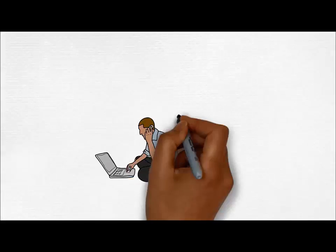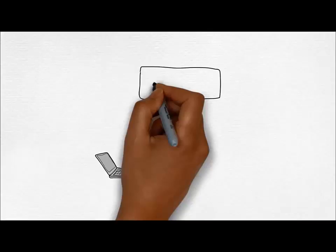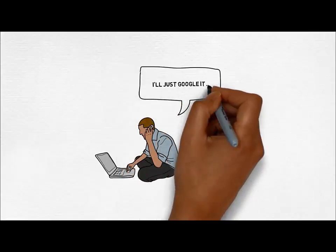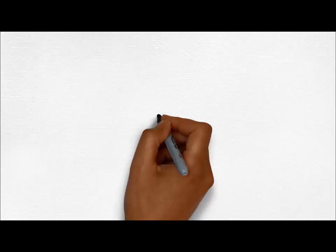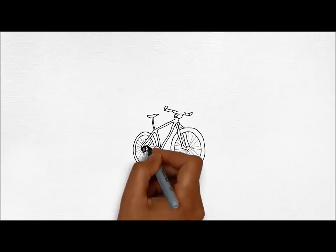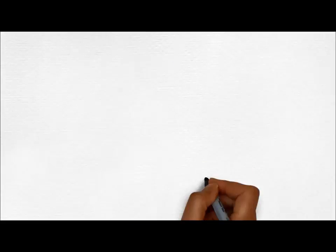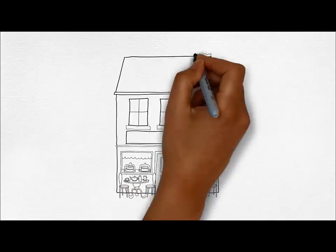We are used to typing anything into Google and it providing us with an adequate answer. For example, this will be good enough to tell you how to fix a puncture or which restaurant we should eat in.